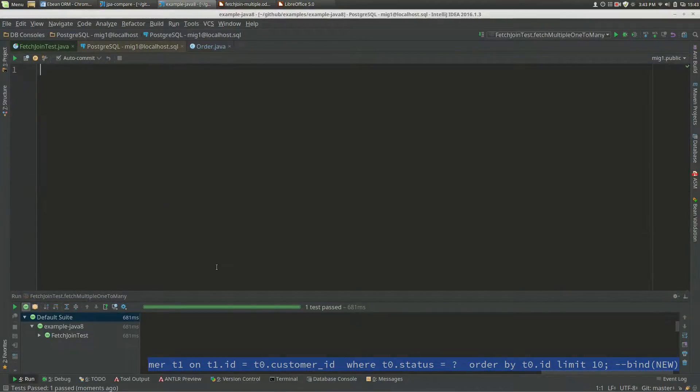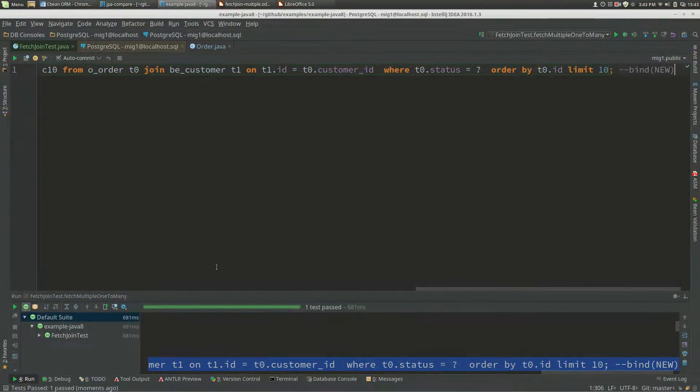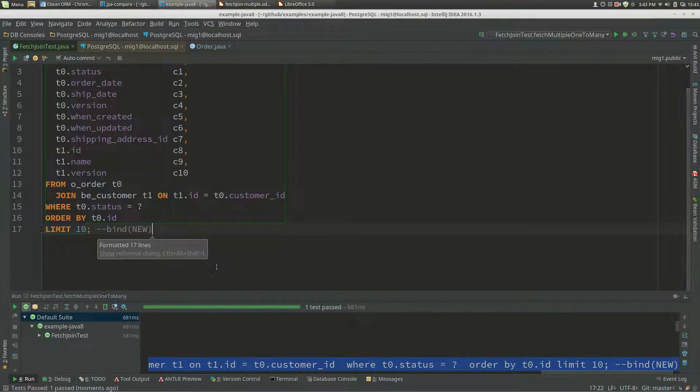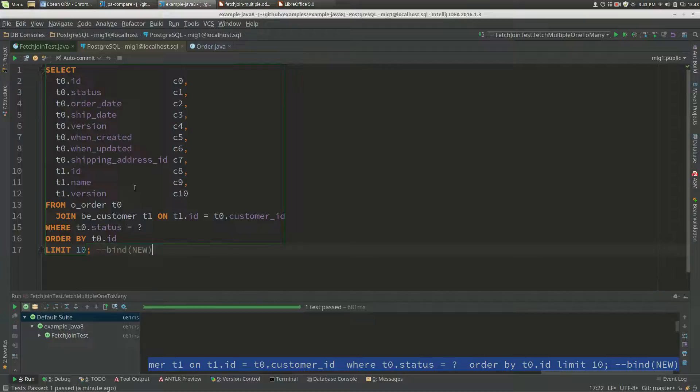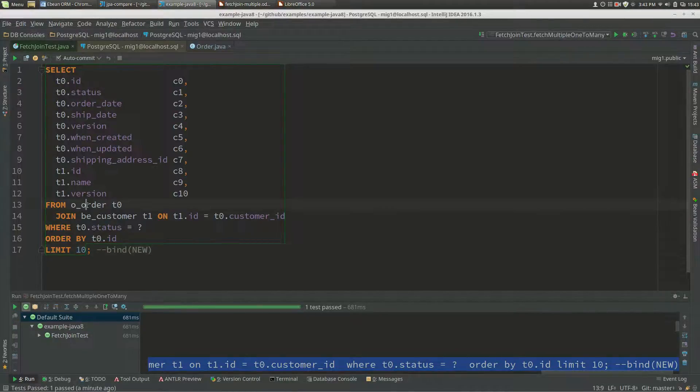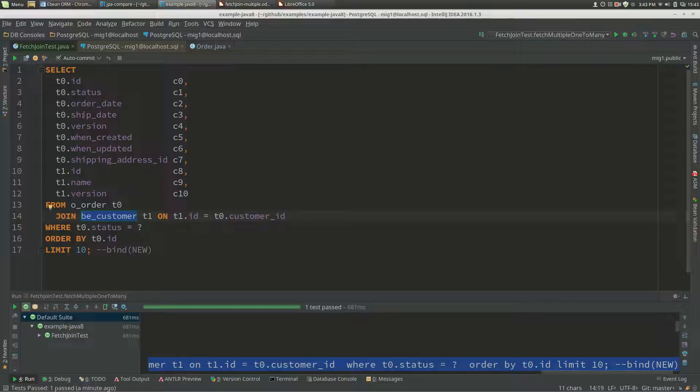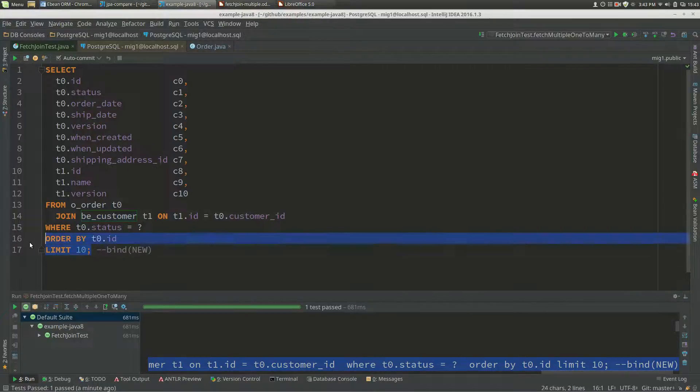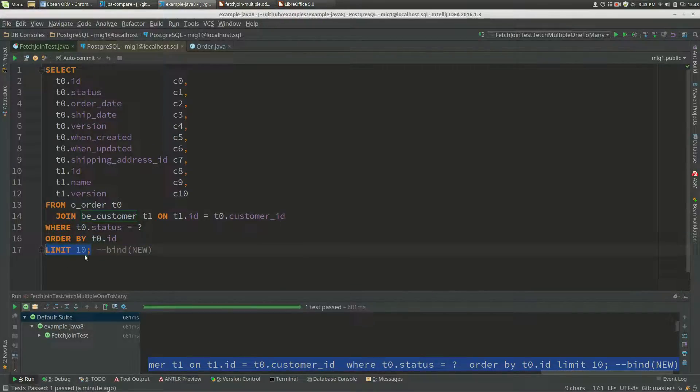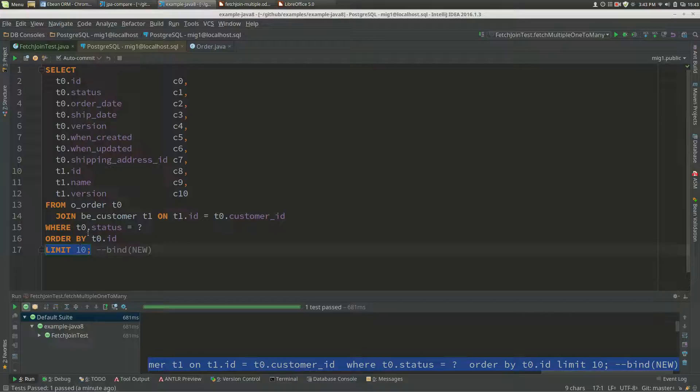Let's have a look at that first SQL statement. Let's get rid of all of that, paste it in here, format that. Now we have a select from order join customer.